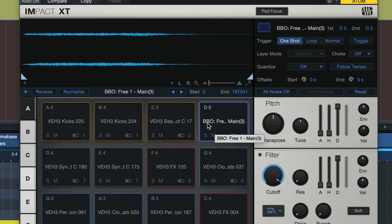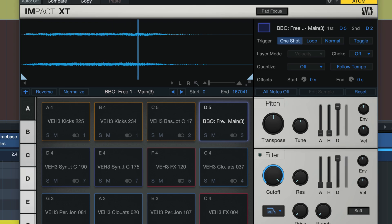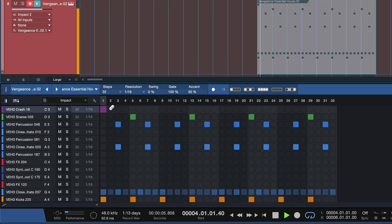Once I do that, Studio One is immediately converting this MIDI event into audio and then I can use that in my Impact XT pattern.